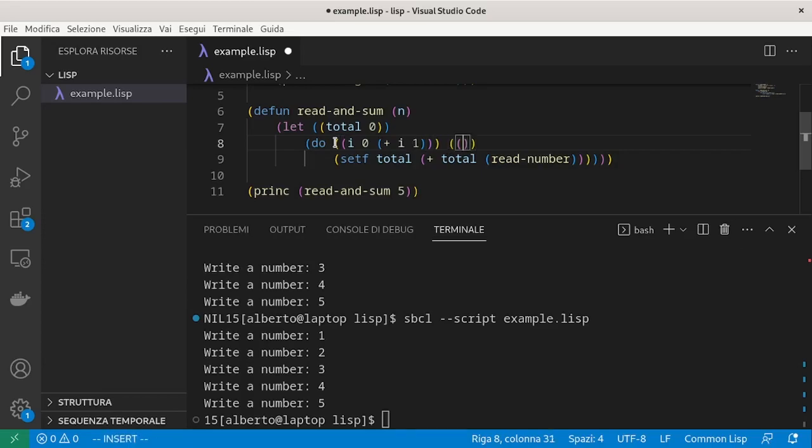Next to the condition, we can tell Lisp the return value, just as we did with do-times.